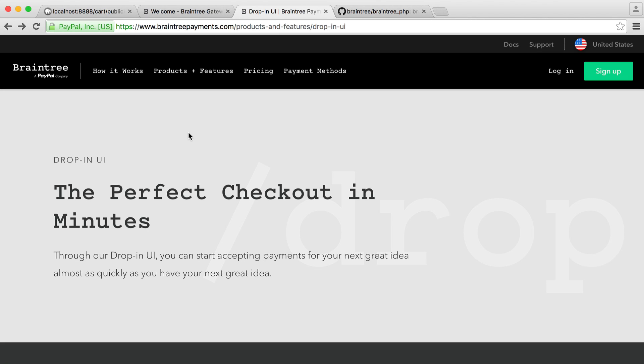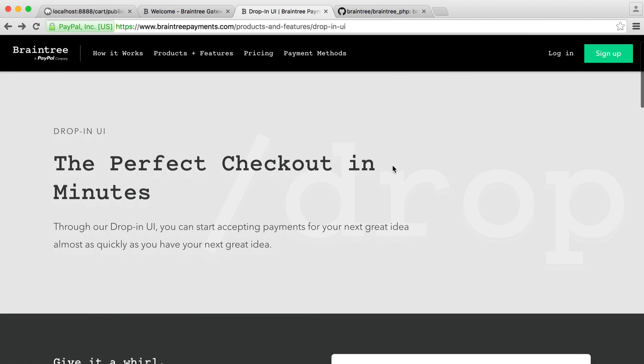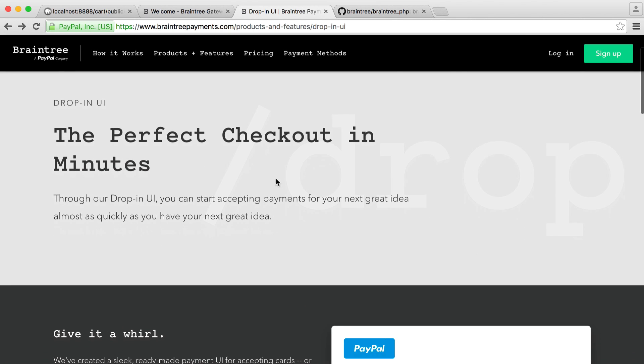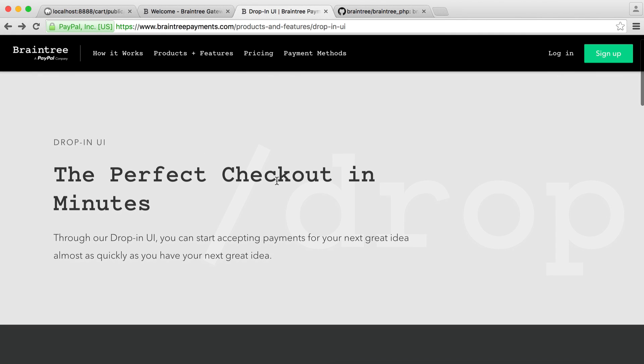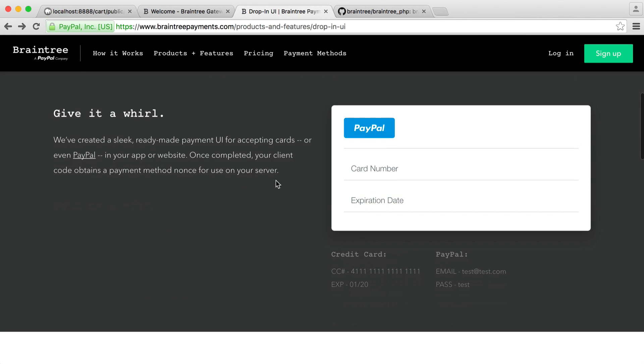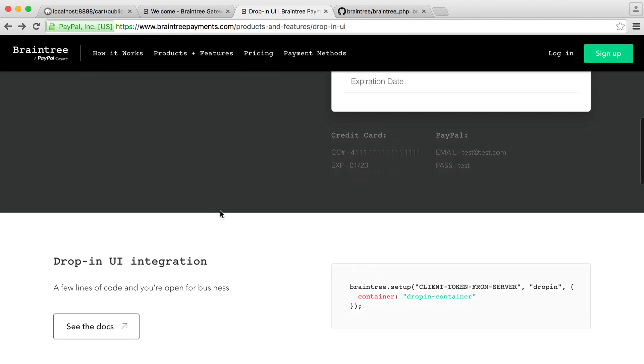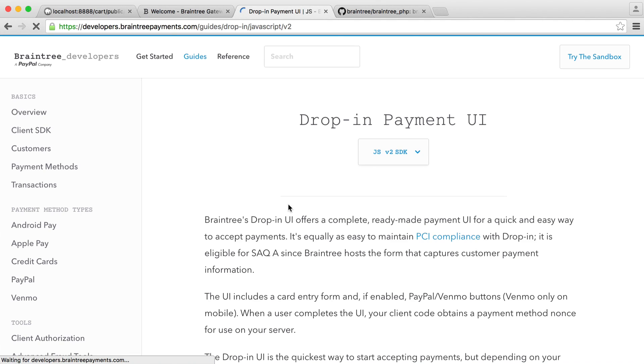But for now, let's focus on the front-end side of this. If you head over to the Braintree website, you can go ahead and find the documentation for this here. I'm currently just on the drop-in UI landing page. So you can test this out here if you want to. But we're going to head straight over to the documentation, and we're going to look at how we do this.